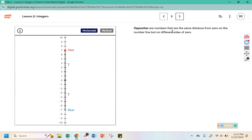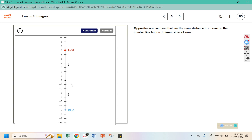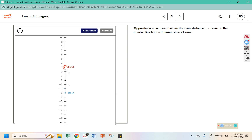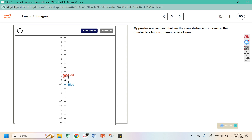It says opposites are numbers that are the same distance from 0 on the number line, but on different sides of 0. So 7 and negative 7 are opposites. 6 and negative 6 are opposites. 2 and negative 2 are opposites. 1 and negative 1 are opposites.